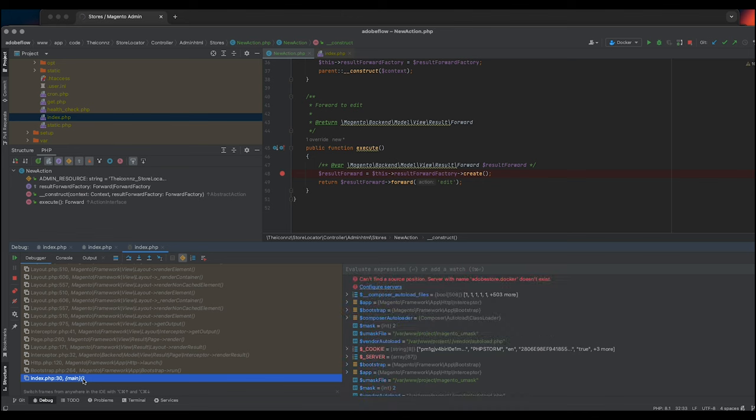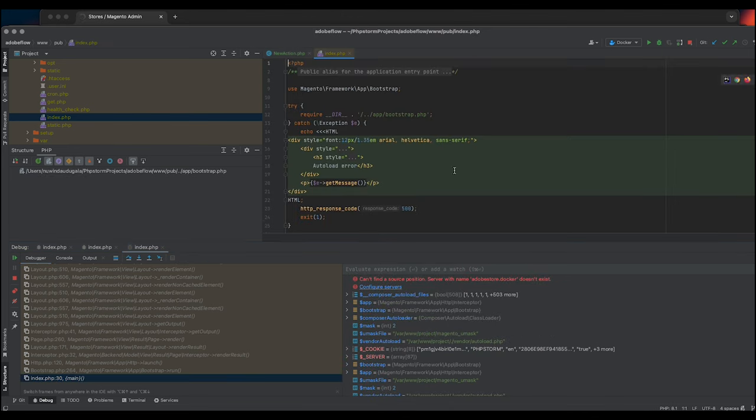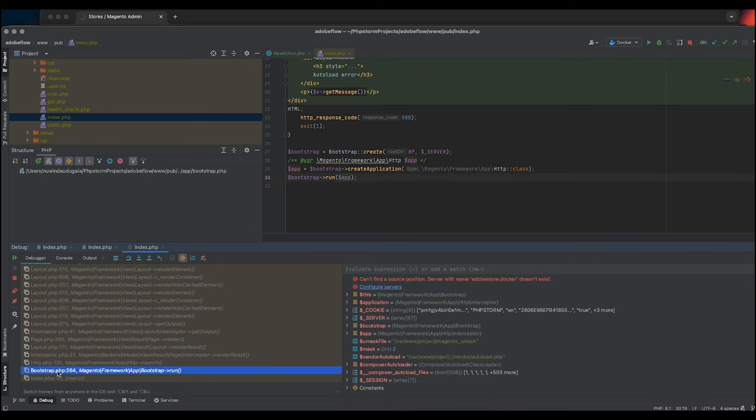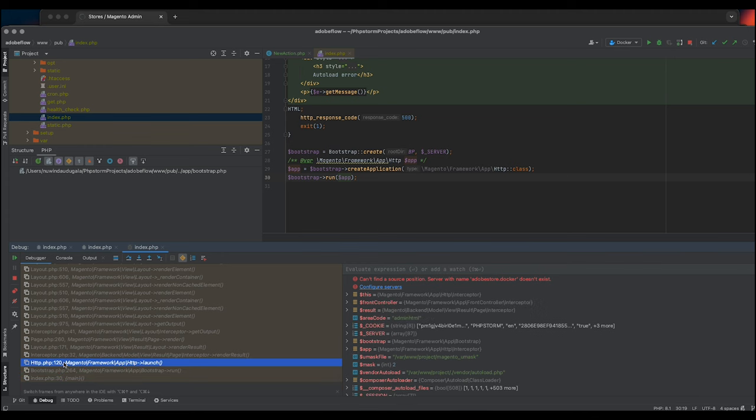index.php holds the run method in bootstrap.php. With debugger, you can trace the whole execution chain for your admin controller. It also records all of your variables within this chain.